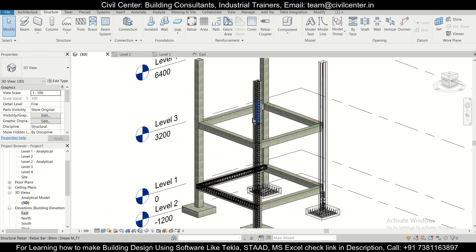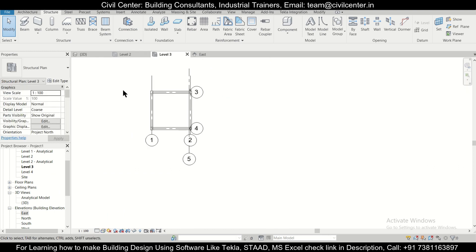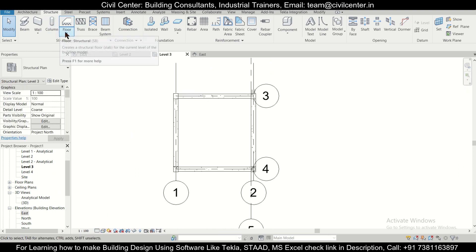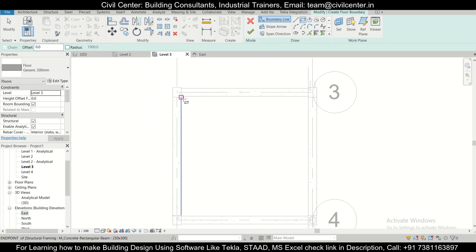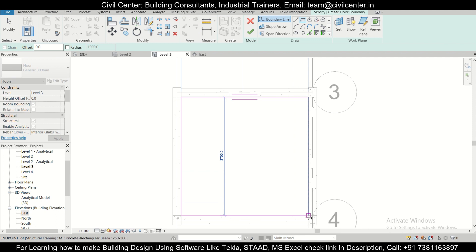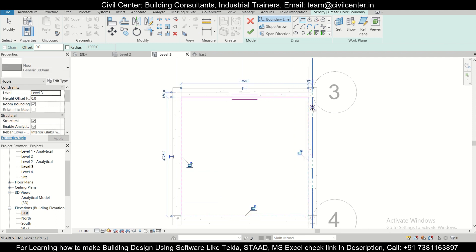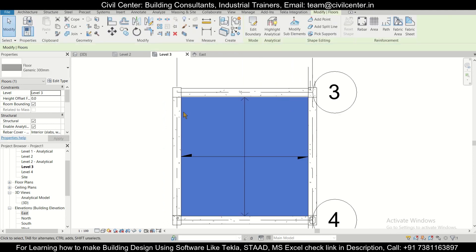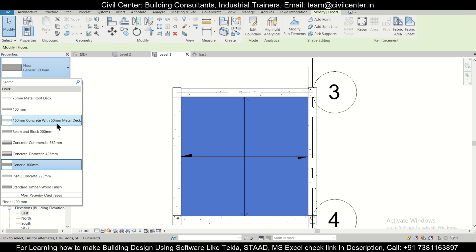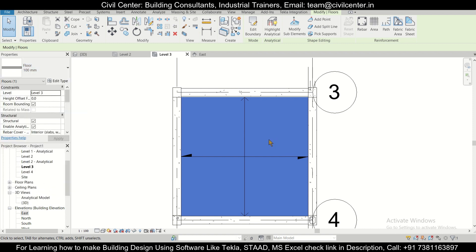First of all, let's go to the level in which we want to insert the slab — we'll go to Level 3. We can simply go to the option of Floor > Floor Structural and then select a rectangular shape to insert the particular slab. After you insert the slab, just click the finish option and the slab is created.